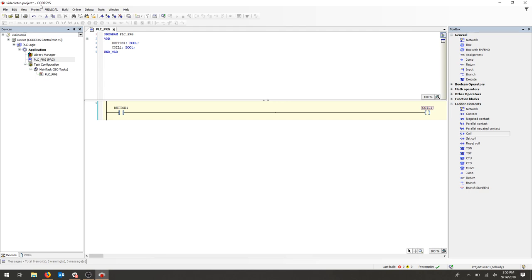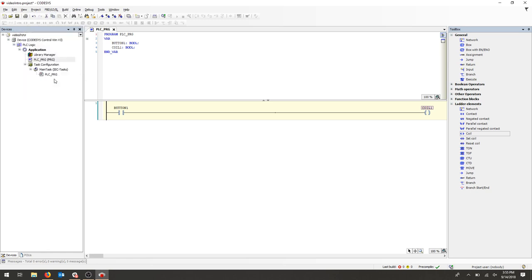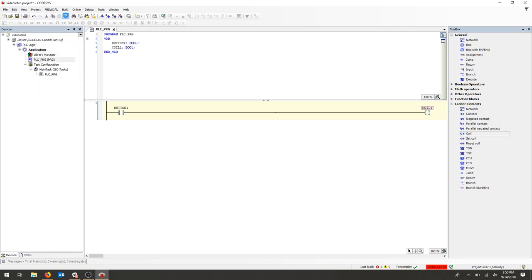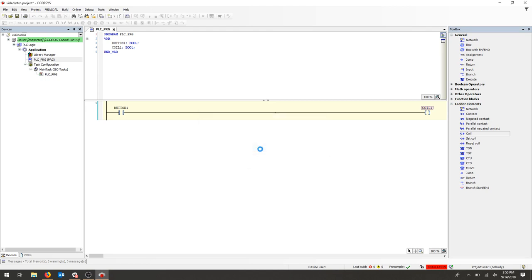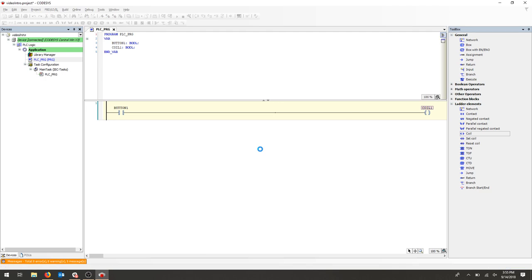We're going to test our project. Click Simulation. Notice at the bottom right, Simulation has turned on. Then go back to the Online tab and click Login. This is now going to try to download our program onto a virtual device. We'll hit Yes. And then wait for the simulation window to pop up.